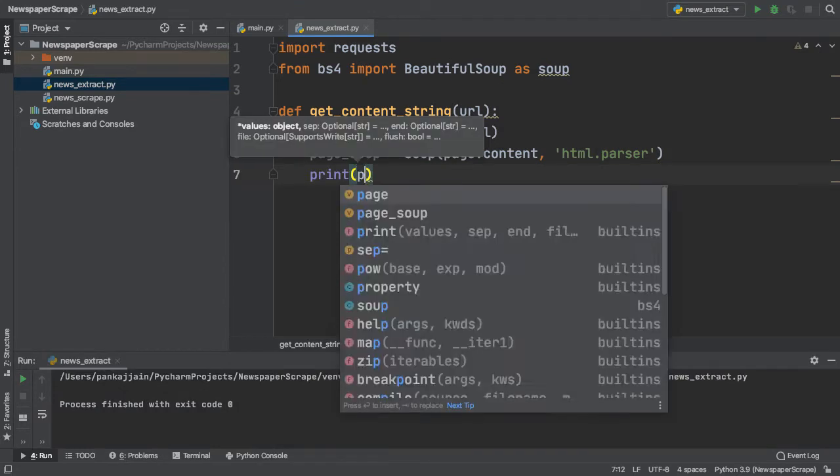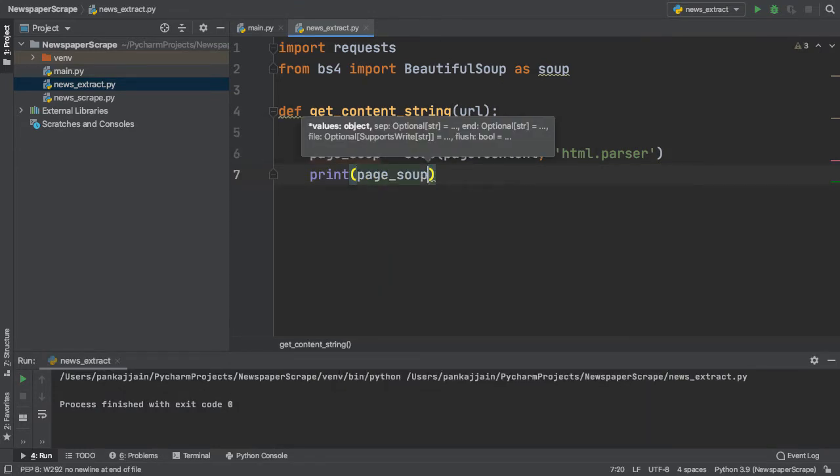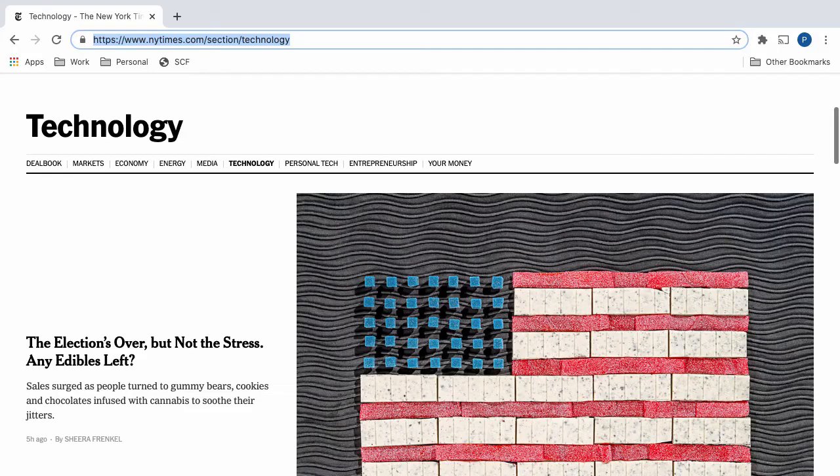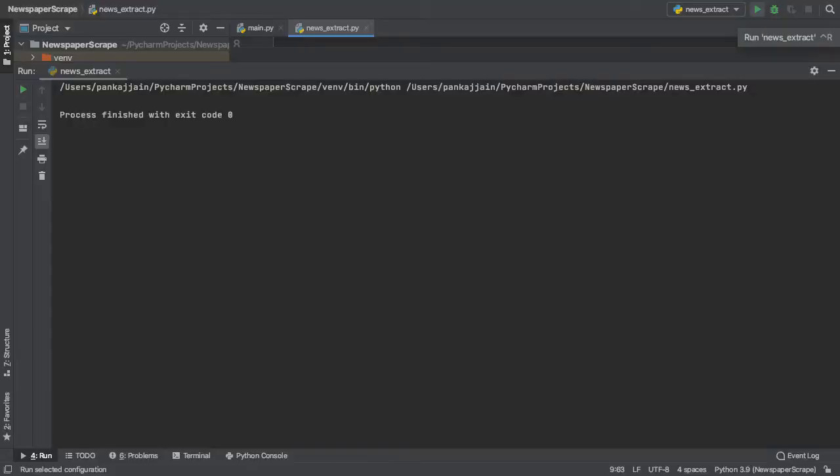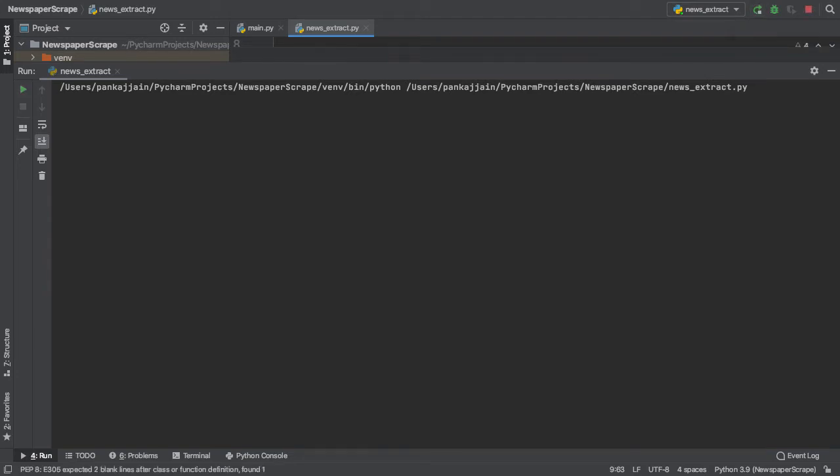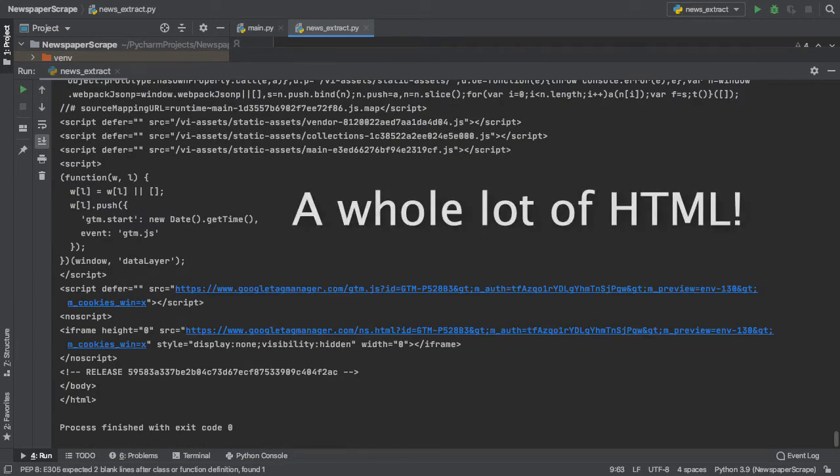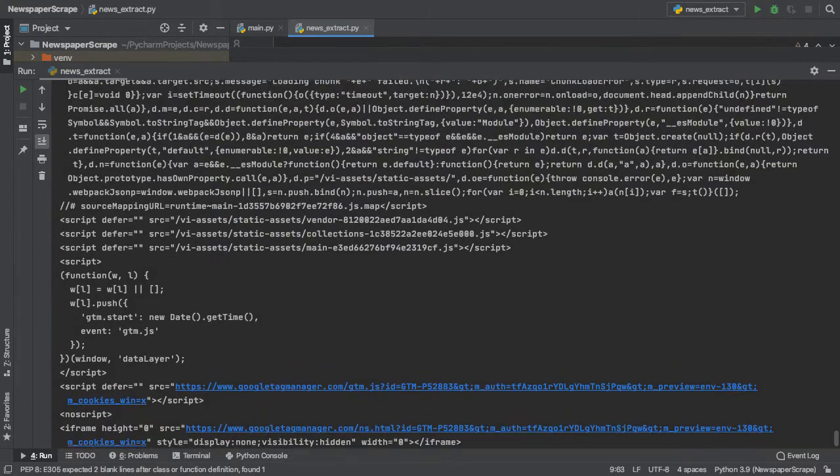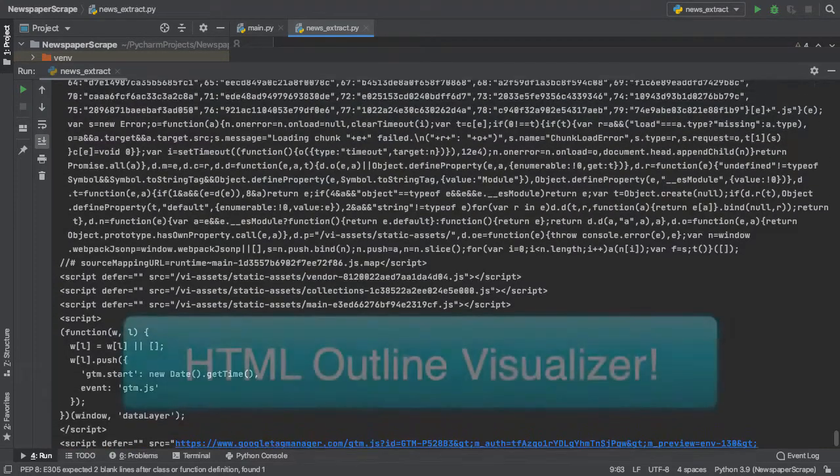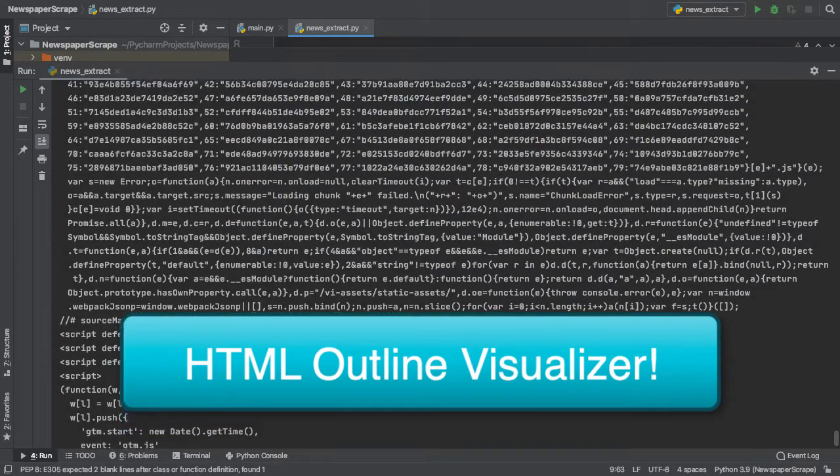Now, inside of our method, let's finish this introductory section off by printing out this PageSoup. So here, we can copy over the URL of the New York Times technology section and pass that into our getContentString method. After pasting our URL in and passing it as a parameter, we can run our code, and that is a lot of HTML.